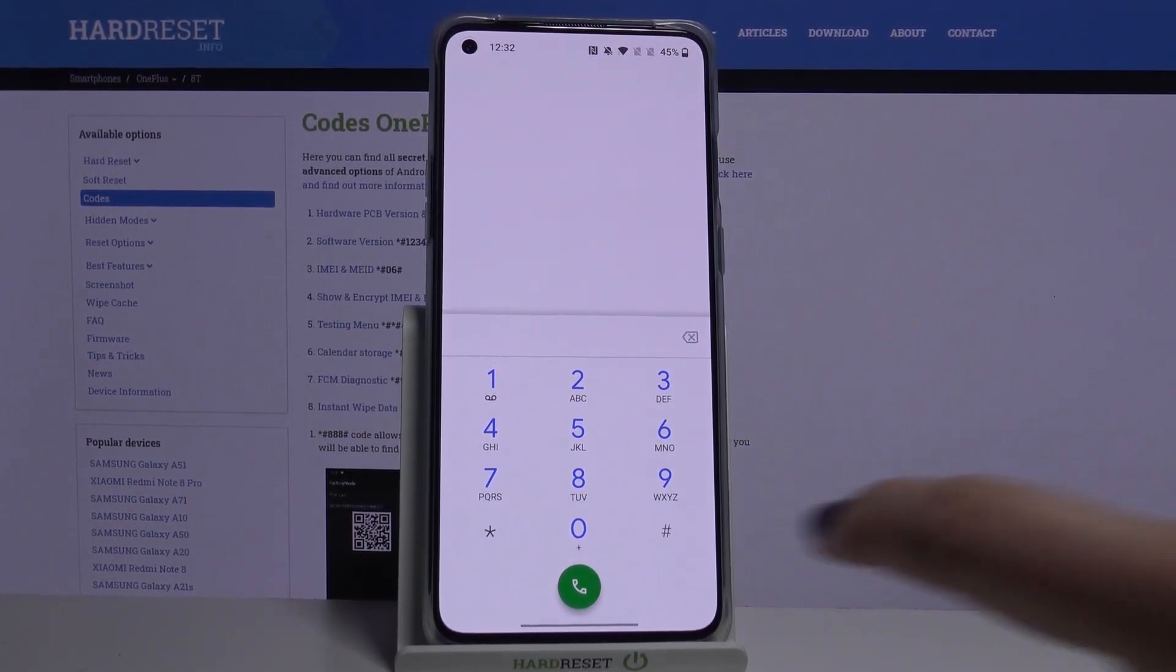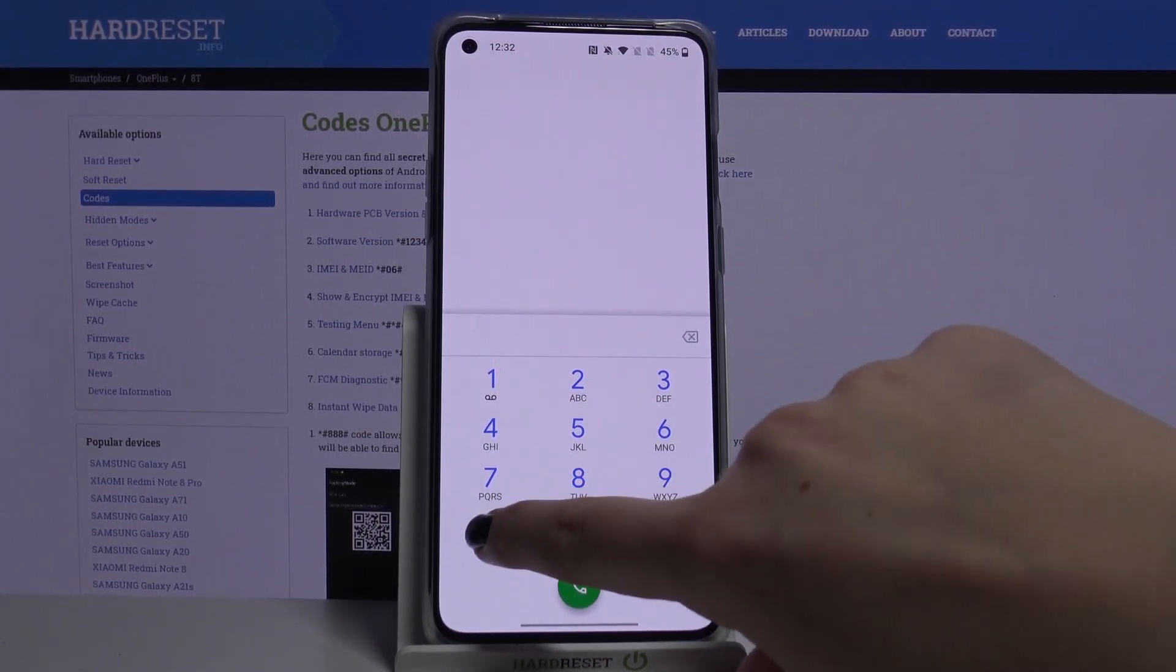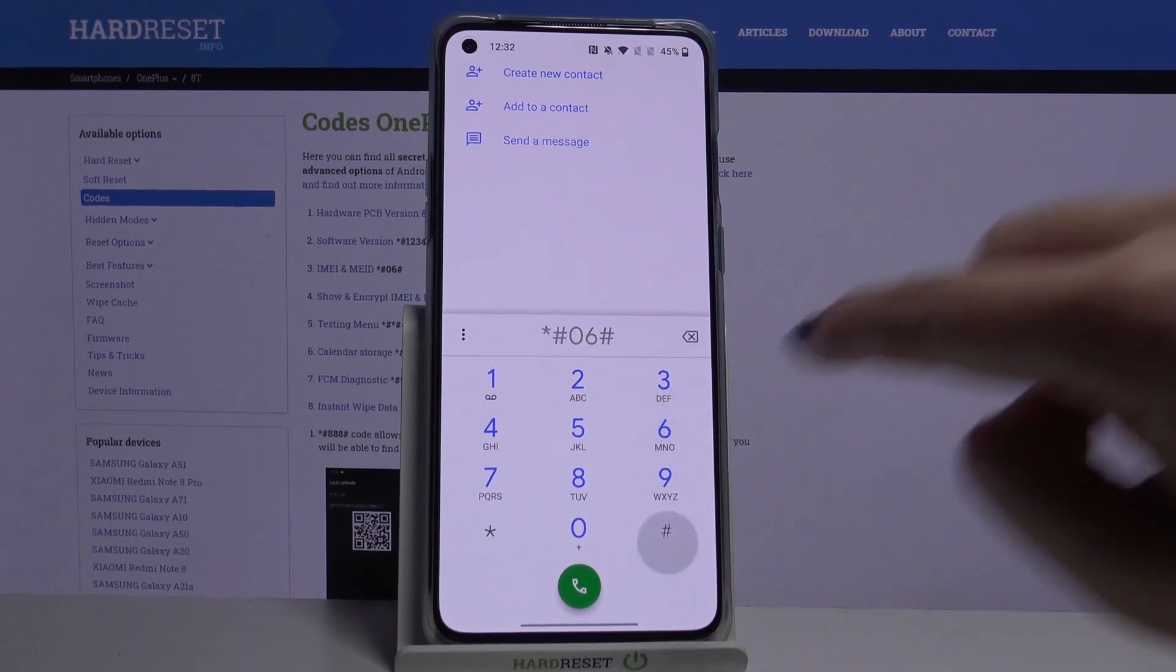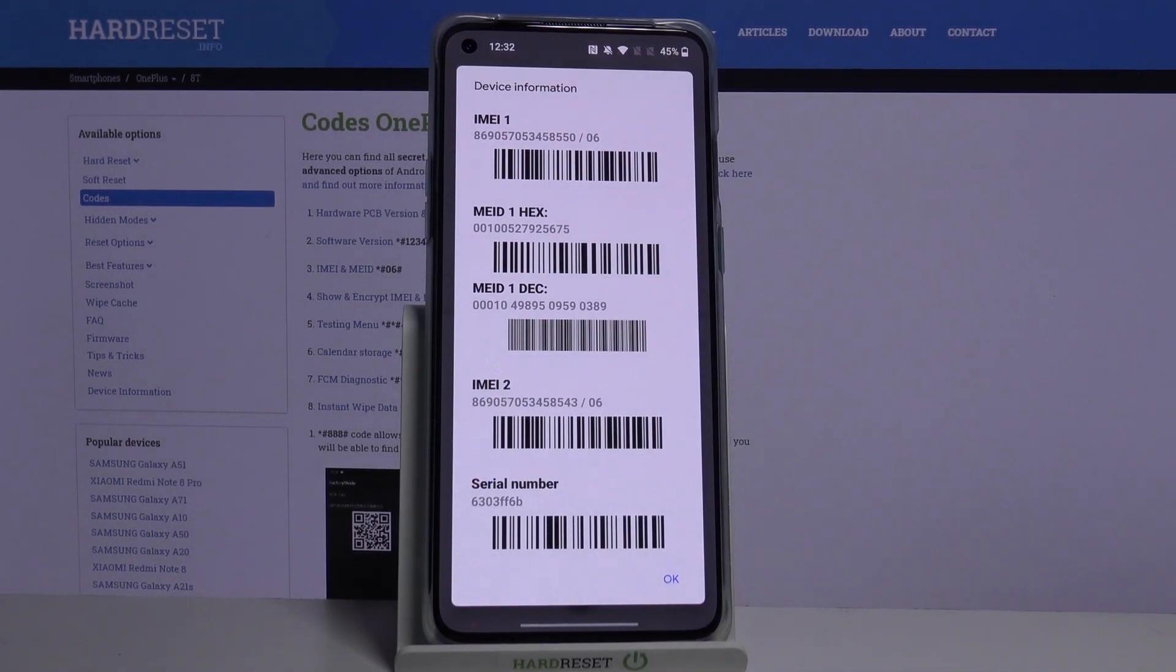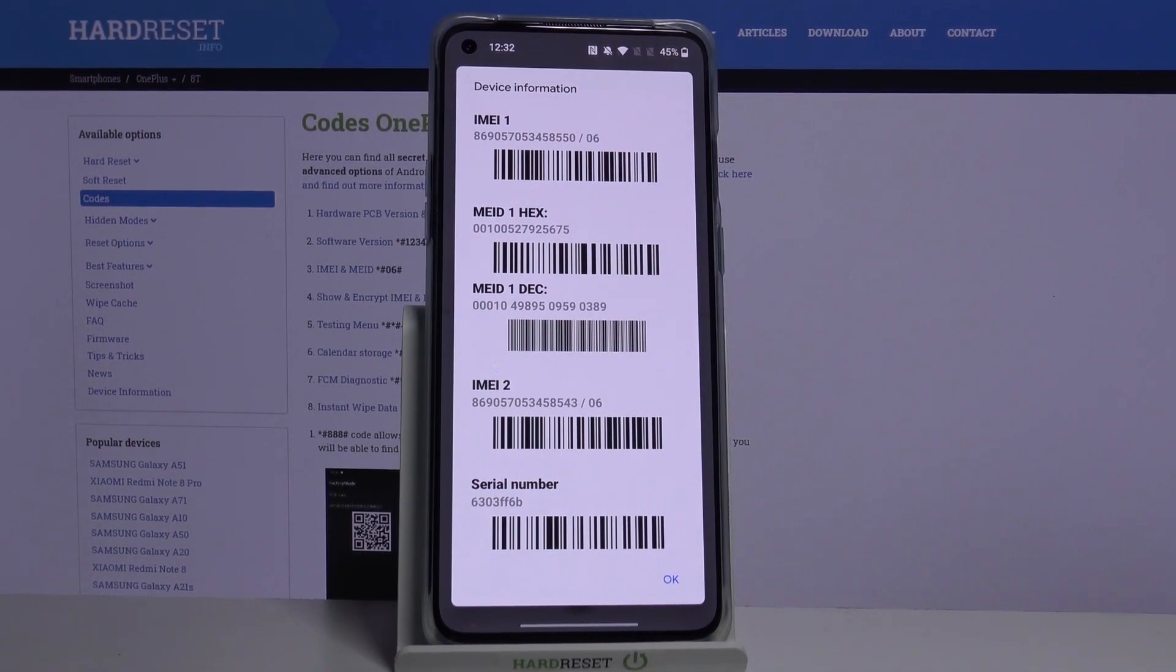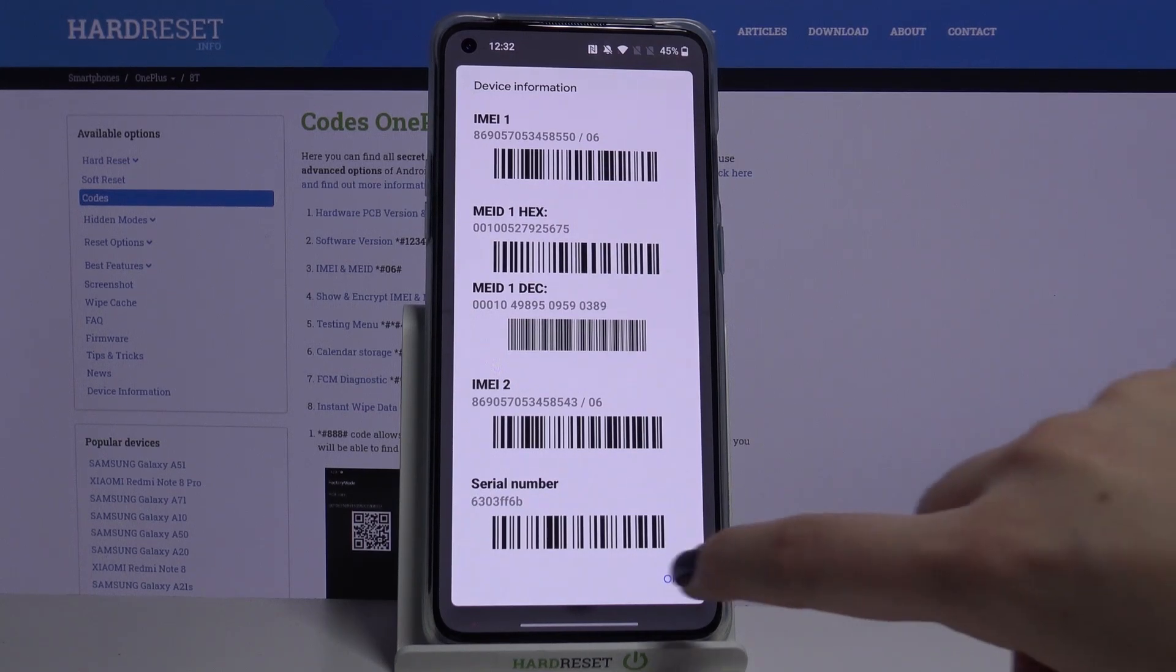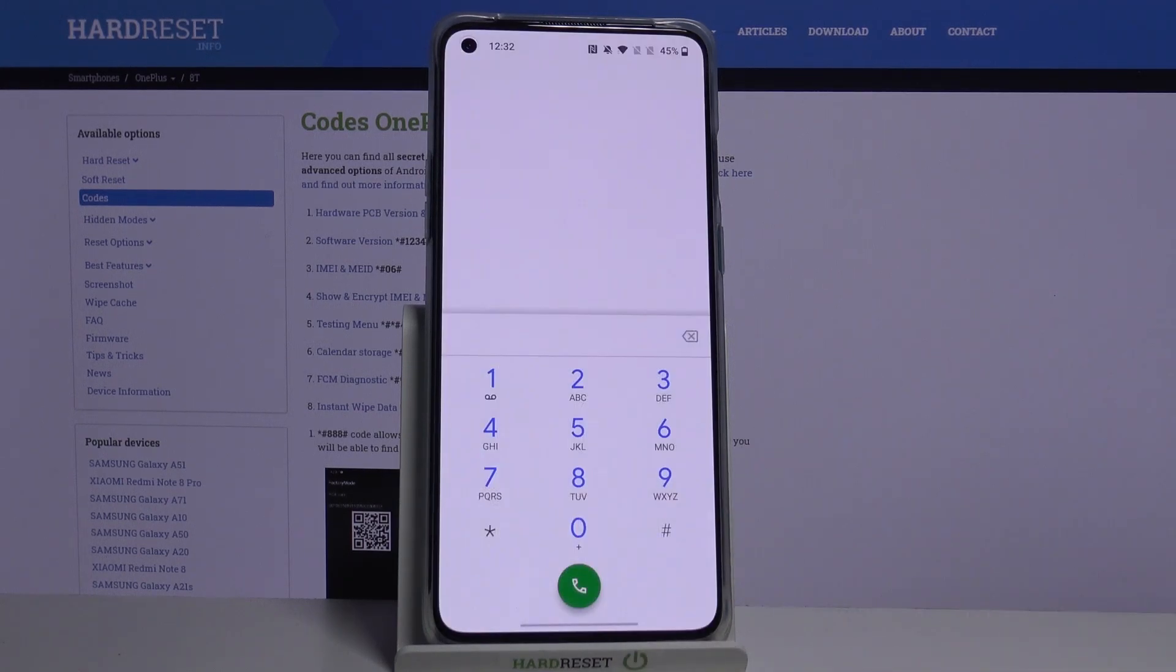code. It is the shortest one, it's *#06# and as you can see, by this code we are provided with both IMEI numbers and also a serial number attached to this device. Let's click OK.